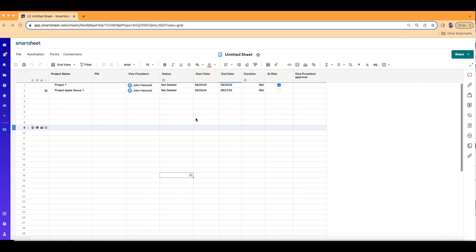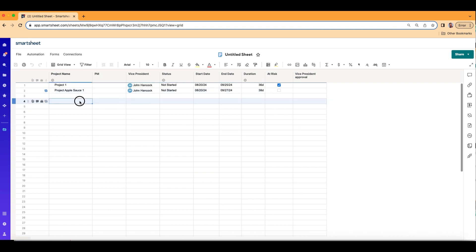Alright, we got our sheet here. Let's go ahead and populate some projects so we can show you how this automation works when you have multiple projects running at once.